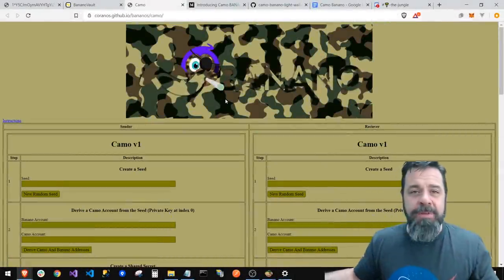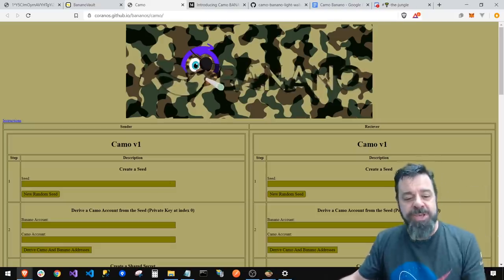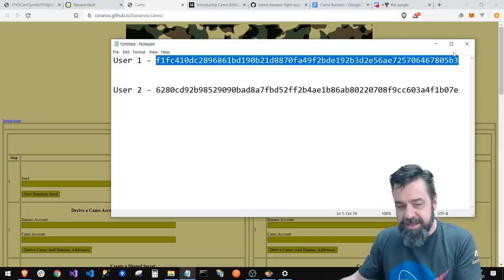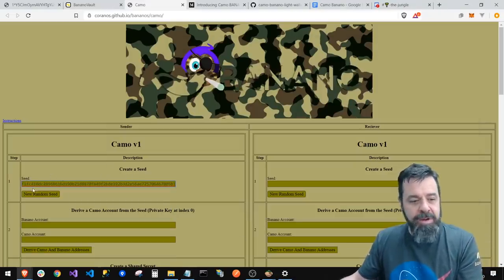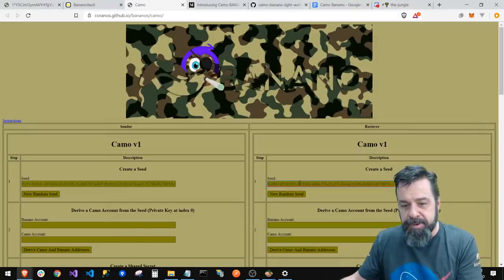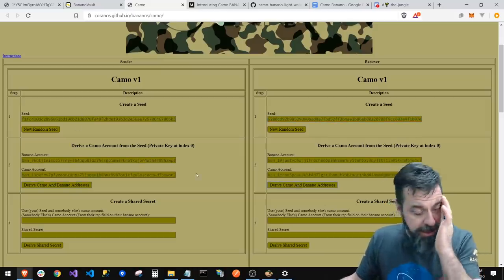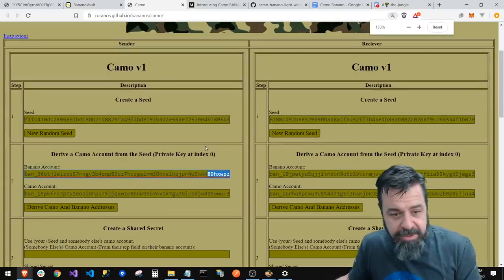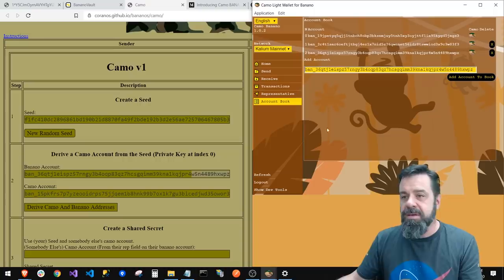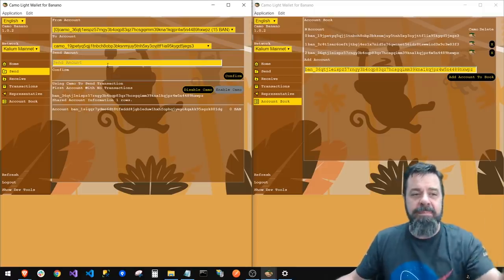Here we are at the Camo Banano website. We saved those seeds earlier, so let's use the site to show what's happening behind the scenes. I take the seed from the first wallet and paste it in here — don't hit 'New Random Seed,' that would overwrite it. I'll hit 'Derive Camo and Banana address from seed.' Zooming in, the last characters are X W P Z — let's verify that matches what we have in the wallet. X W P Z — that's correct. It took that seed and derived the Banana account from it.